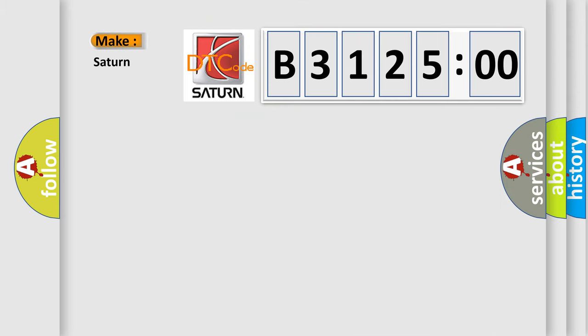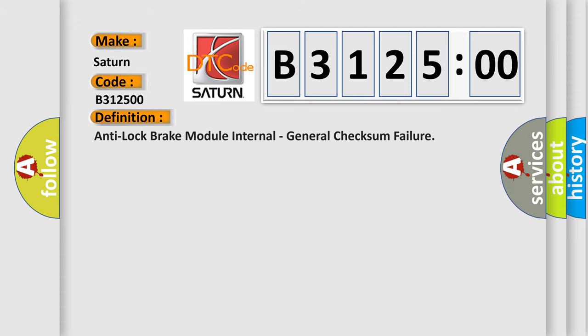So, what does the diagnostic trouble code B312500 interpret specifically for Saturn car manufacturers?